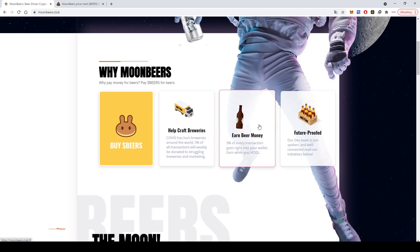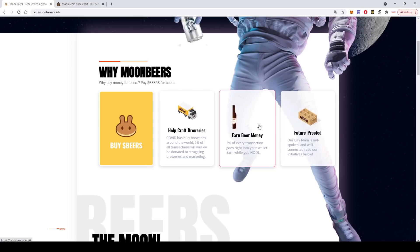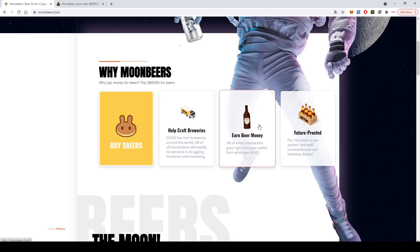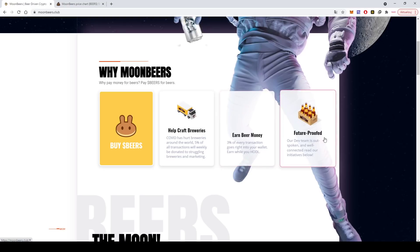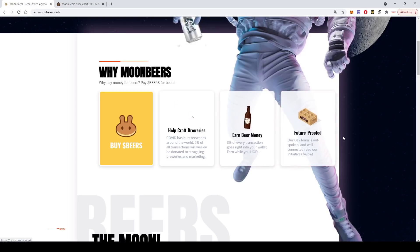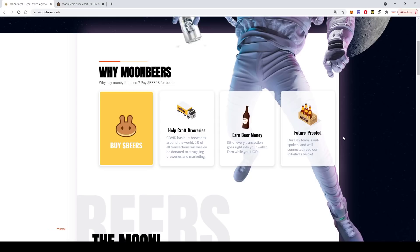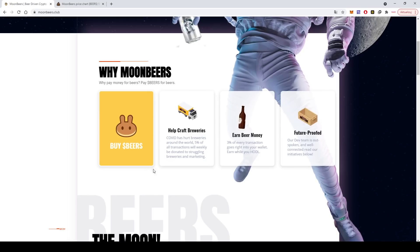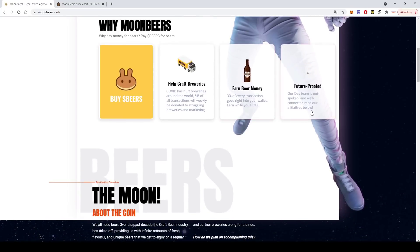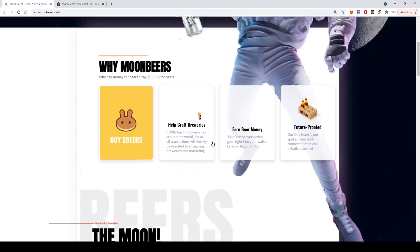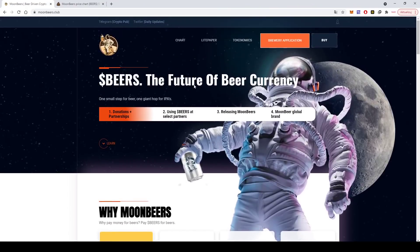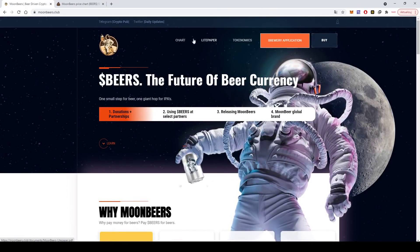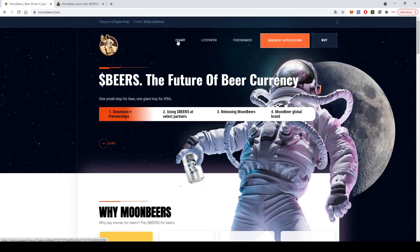And for marketing, basically what you can earn when you buy beers is beer money. So 3% of every transaction goes right into your wallet. You just have to hold and you will earn. And it's future-proofed. Their dev team is outspoken, well connected.